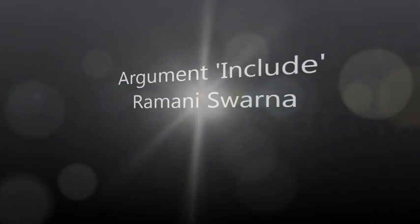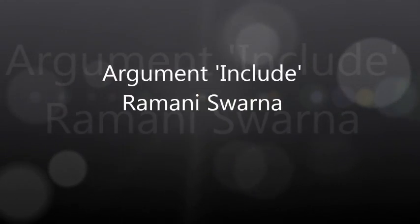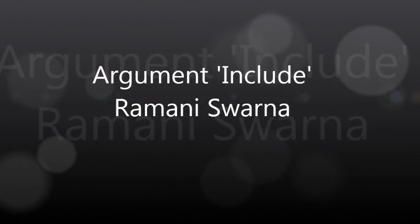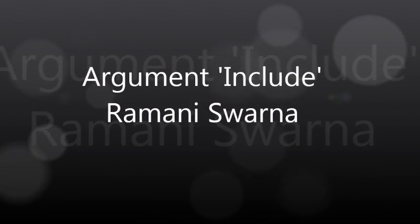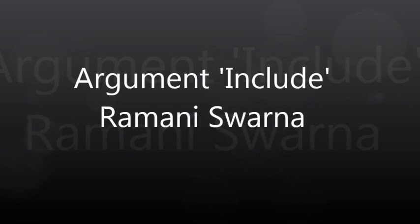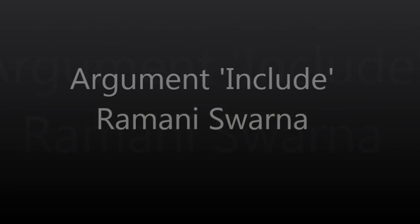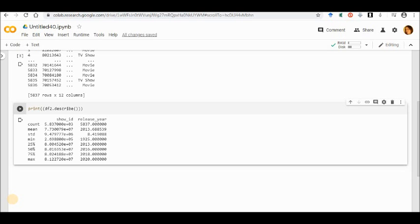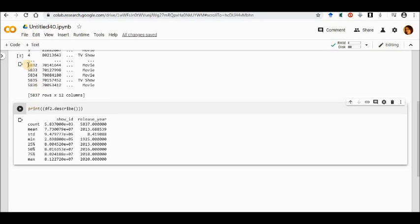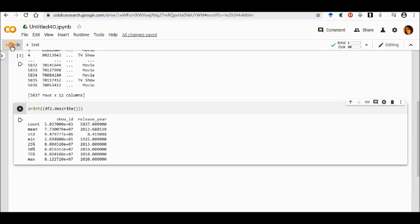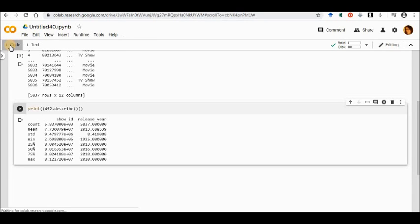I welcome you all to another part wherein now we would go ahead and see something else in the descriptive statistics for using Python. In the earlier video, I had retrieved the describe function for my data frame that was created by the CSV file that was uploaded on the Colab.